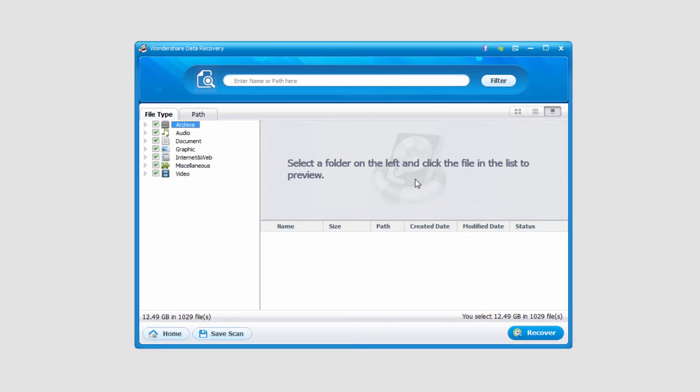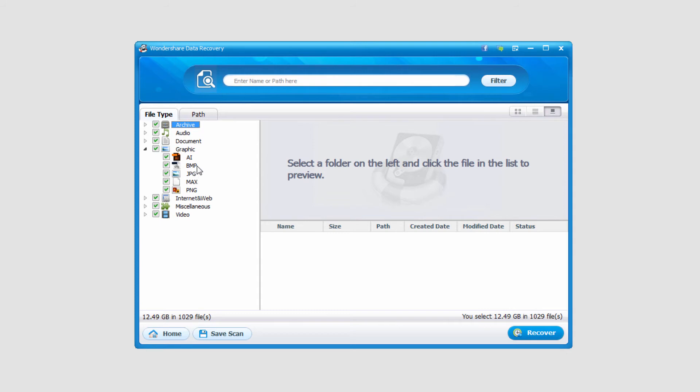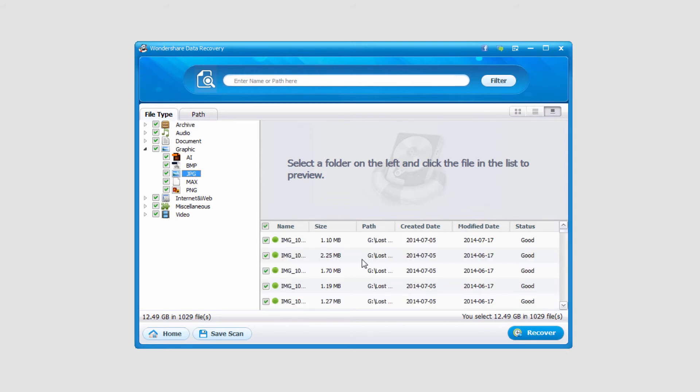Alright, once the recovery is finished, all we have to do is go through and look for the content we're looking for. I'll go ahead and see what graphics we've pulled up. We've got some special files. We have some JPEGs here that are in good condition.